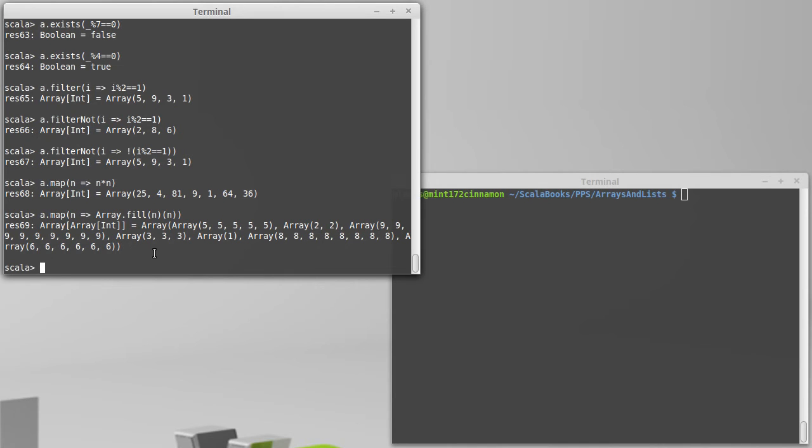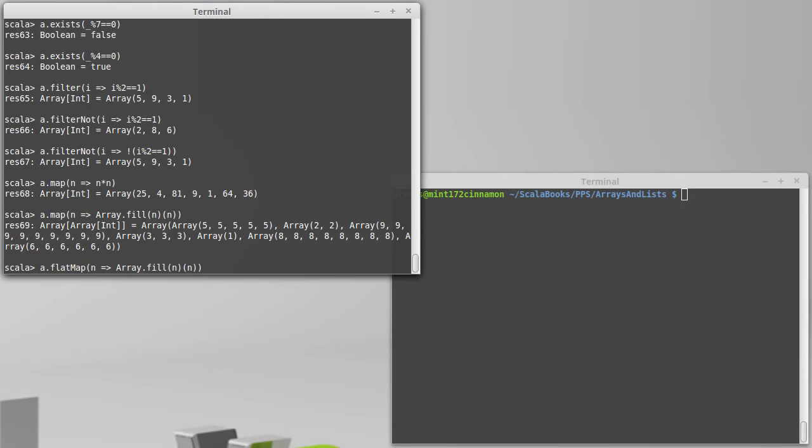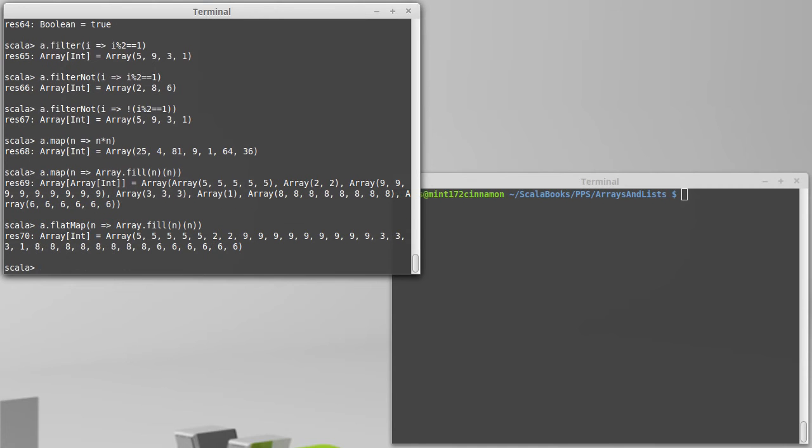What if I wanted all of those together? I didn't want them to be separate collections. Well, that's where flatMap comes into play. And then instead of getting an array of arrays with these values, it's just put all the separate arrays together and given us one large collection with all those values.